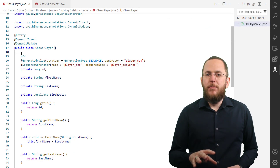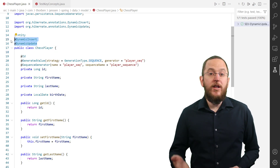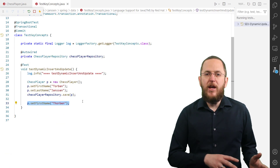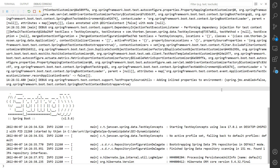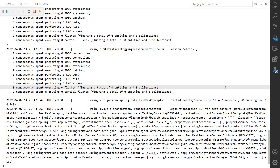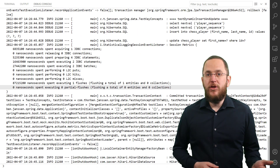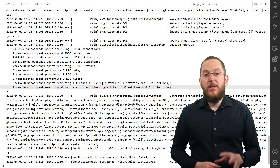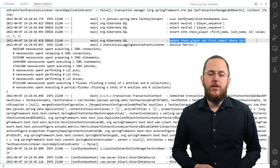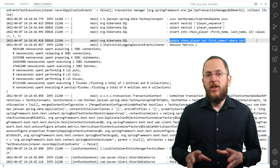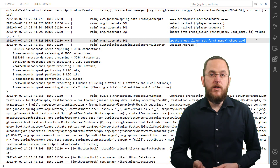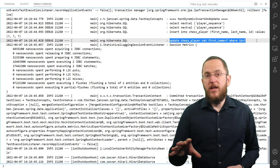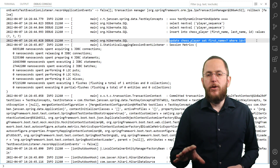In the following example, I annotated the chess player entity with Hibernate's dynamic insert and dynamic update annotations. Let's execute the same test case as in the previous example. As you can see in the log output, Hibernate now generated specific SQL insert and update statements. We already discussed the insert statement in the previous section, so let's focus on the update operation. In the test case, I only changed the value of the firstName attribute. Hibernate recognized that when it performed a dirty check on that entity object. Based on that, Hibernate generated an SQL update statement that only changes the value in the firstName column.